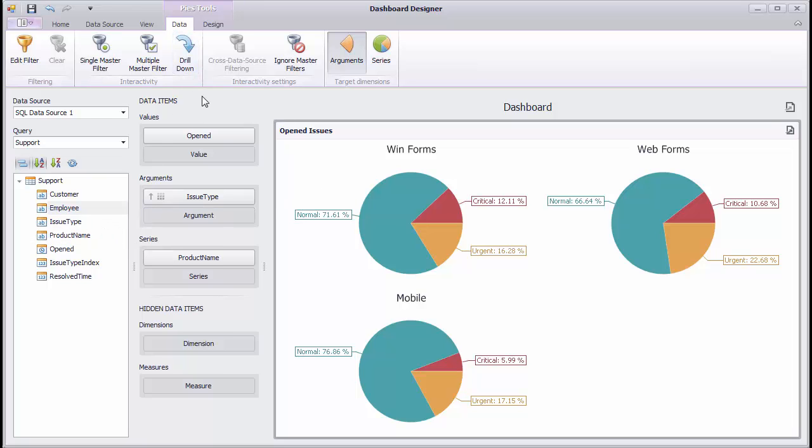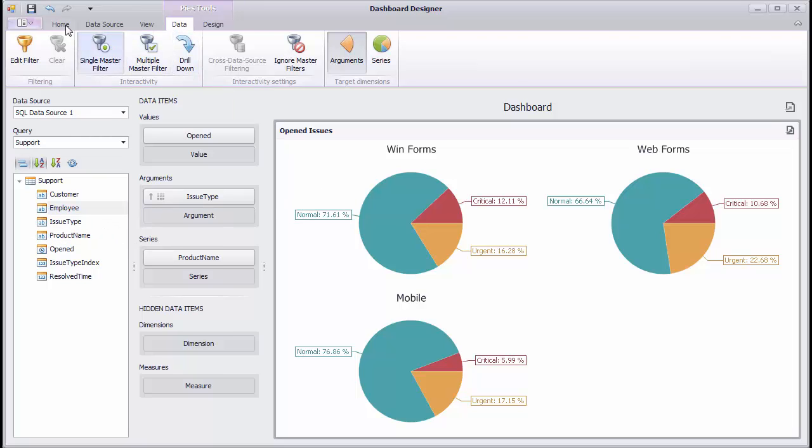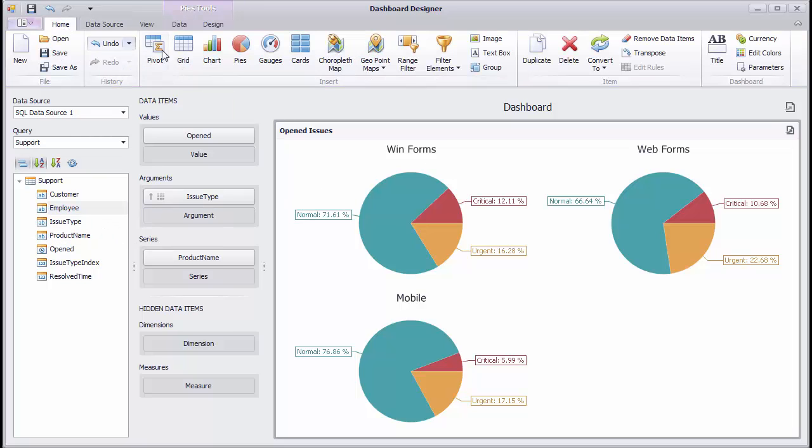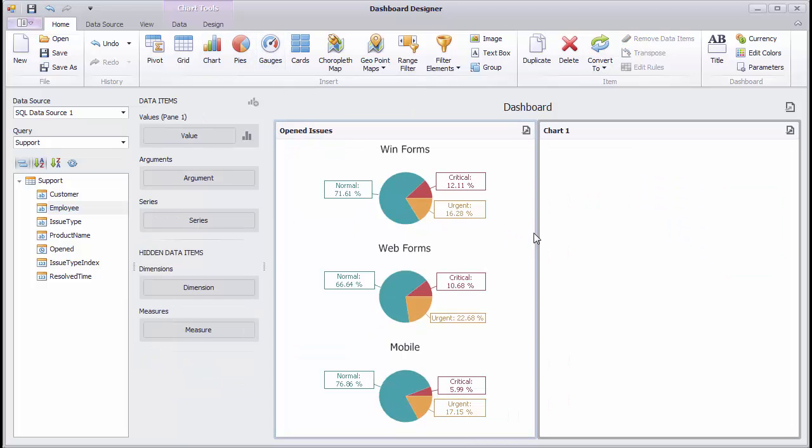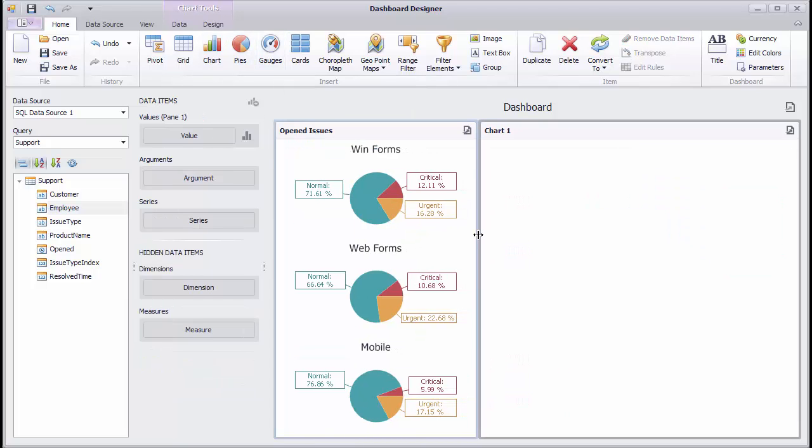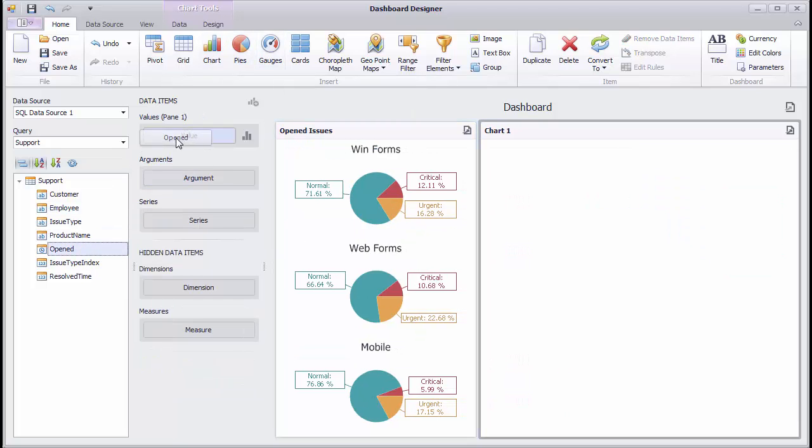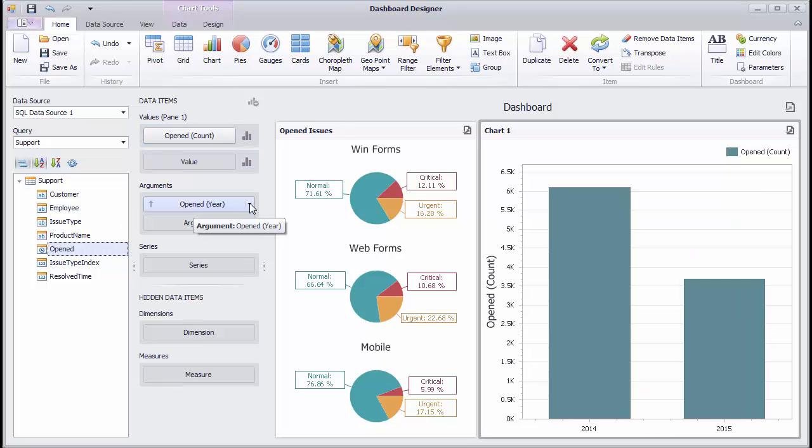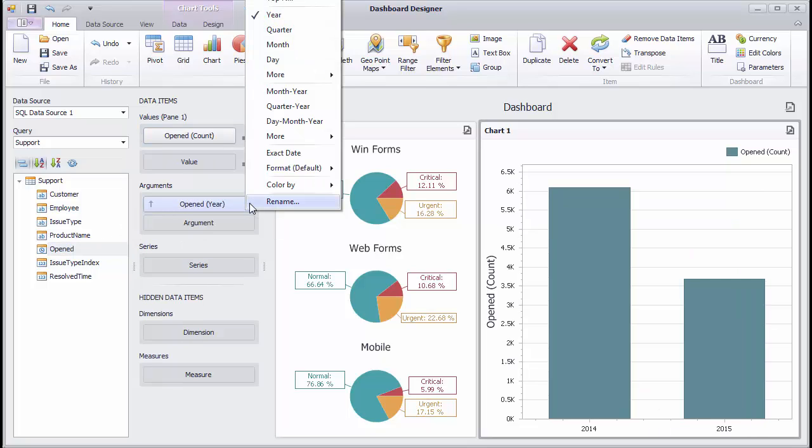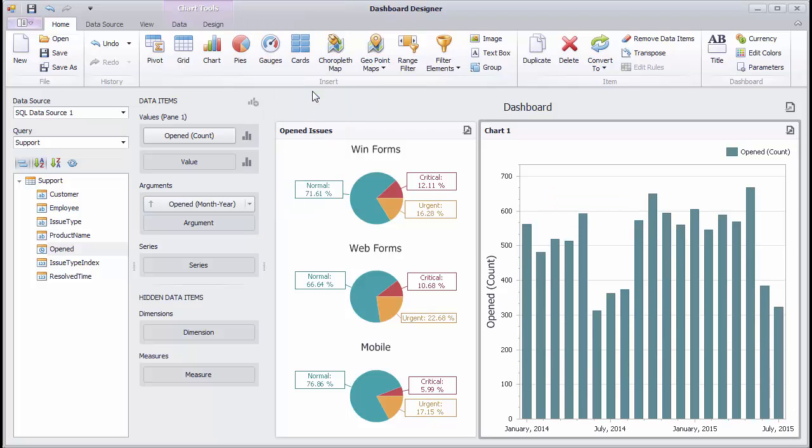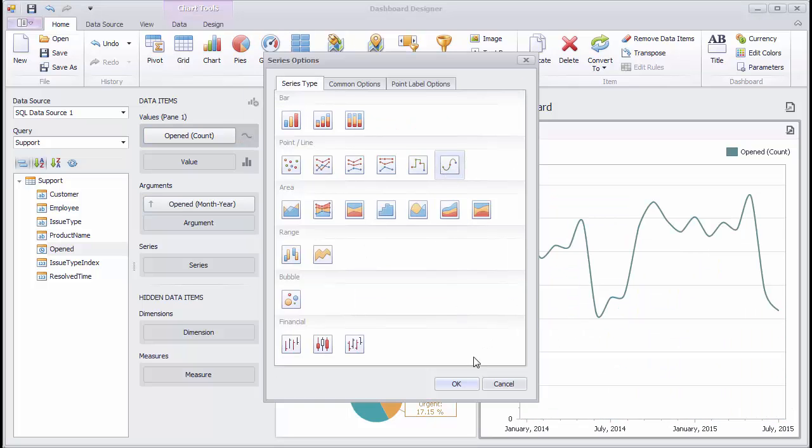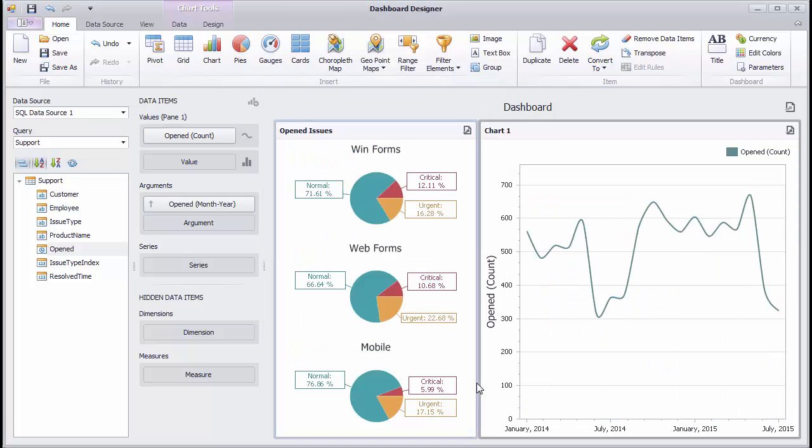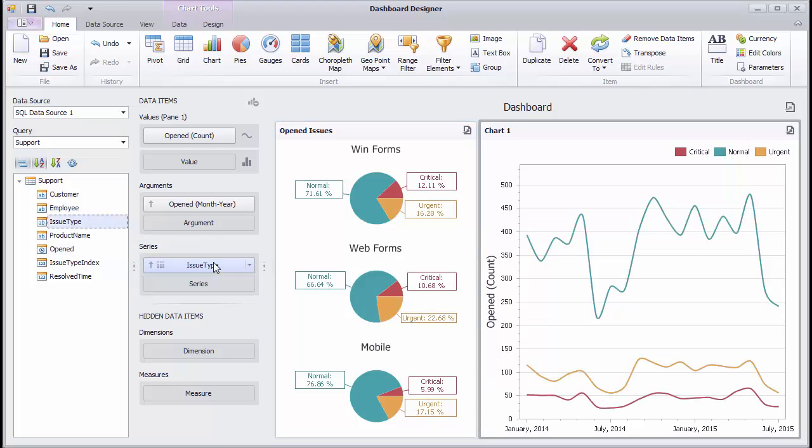Let's see how to add some interactivity to this pie. Add a new chart dashboard item and use it to display the variation of open issues over time. Note that pie segments and chart series corresponding to specified issue types are the same colors.